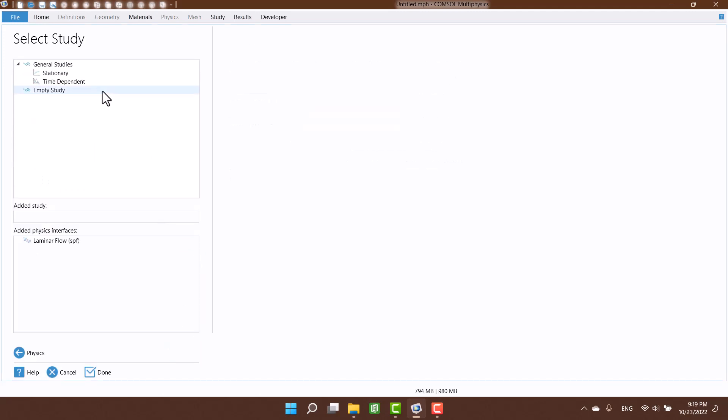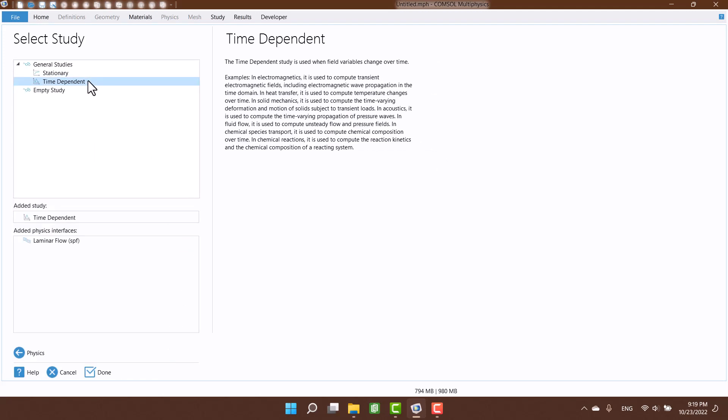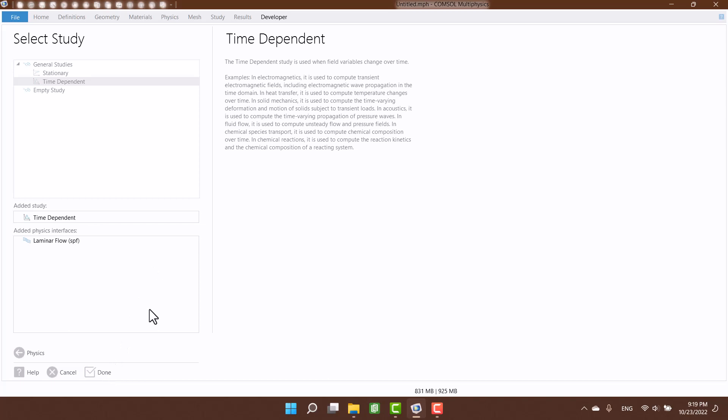I want to see temperature variation with respect to time, therefore I am going to select time dependent in select study window.